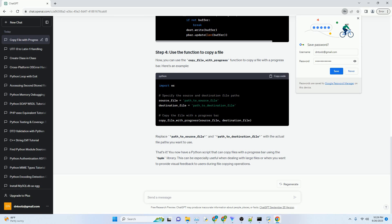That's it. You now have a Python script that can copy files with a progress bar using the TQDM library. This can be especially useful when dealing with large files or when you want to provide visual feedback to users during file copying operations.